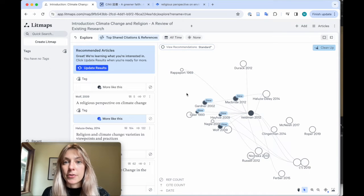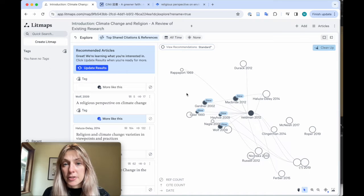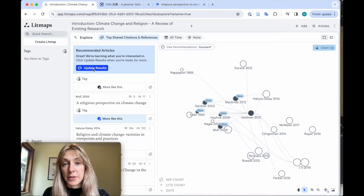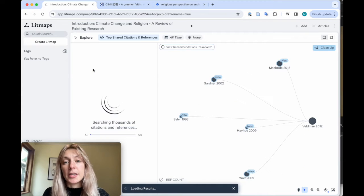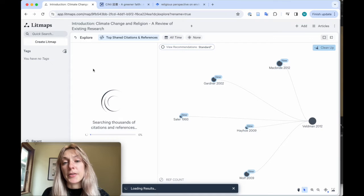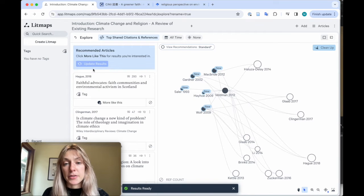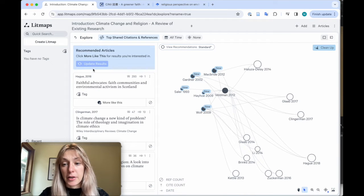I've added all the articles here that I think are really relevant for my topic. Now I can go ahead and click update results. LitMaps will rerun the algorithm using all of these papers as inputs into the search algorithm.